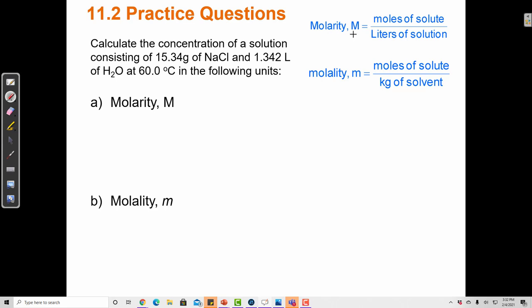Molarity, capital M, equals moles of solute over liters of solution. First let's identify our solute. I have two components here — 15.34 grams of sodium chloride and 1.342 liters of water. So which is my solute? In almost all of these examples, water will be your solvent.